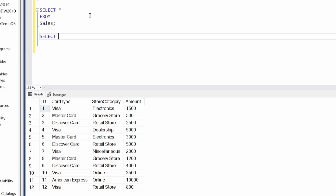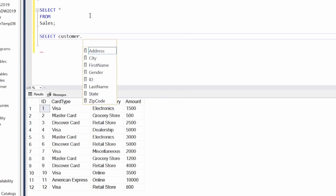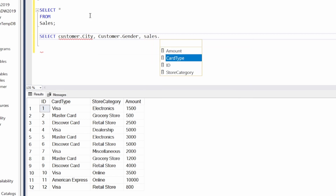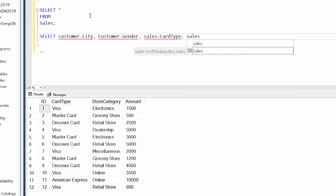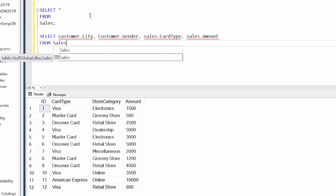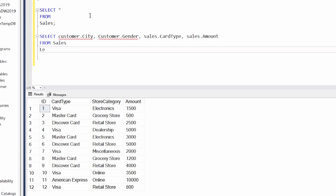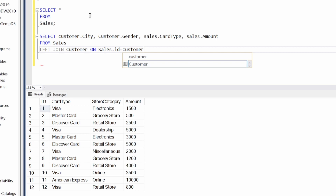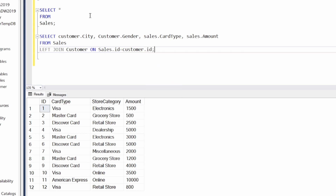Let's see what that looks like. We're going to SELECT customer.city, customer.gender, sales.card_type, and sales.amount. Then we're going to say FROM sales because we had the two extra rows there, and we're going to do a LEFT JOIN on customer where sales.ID equals customer.ID.